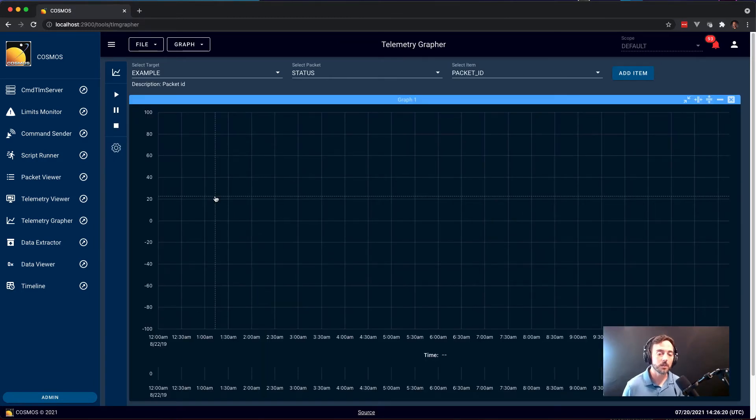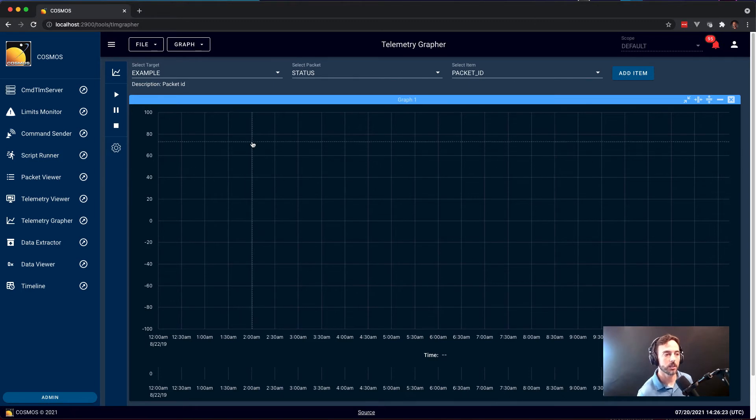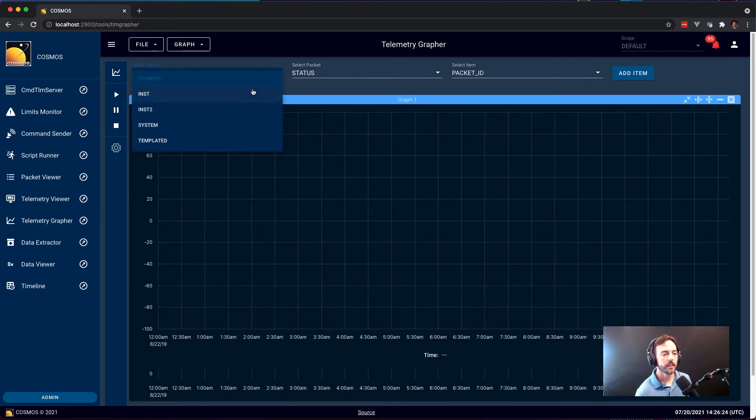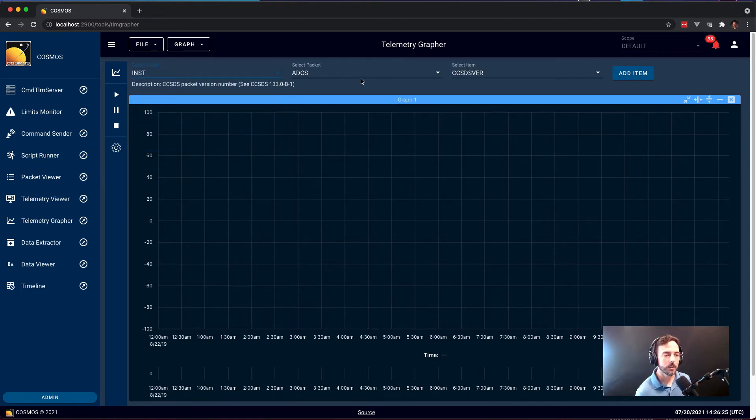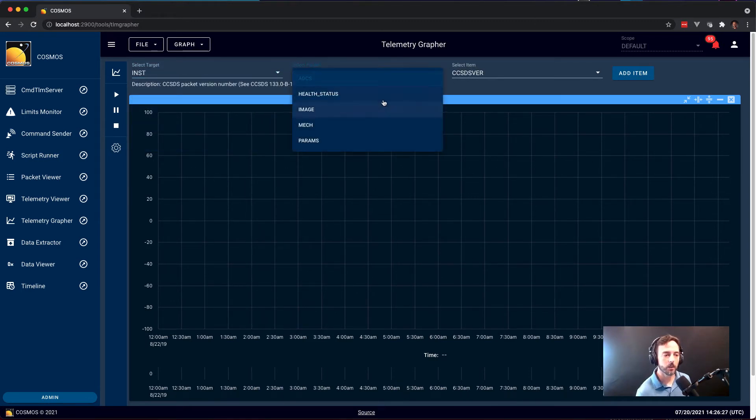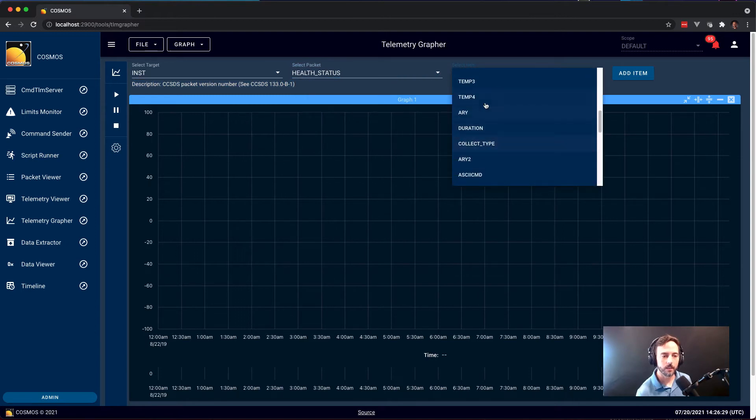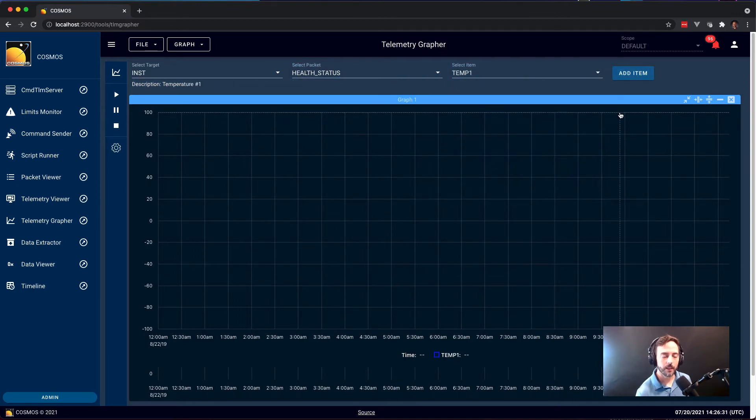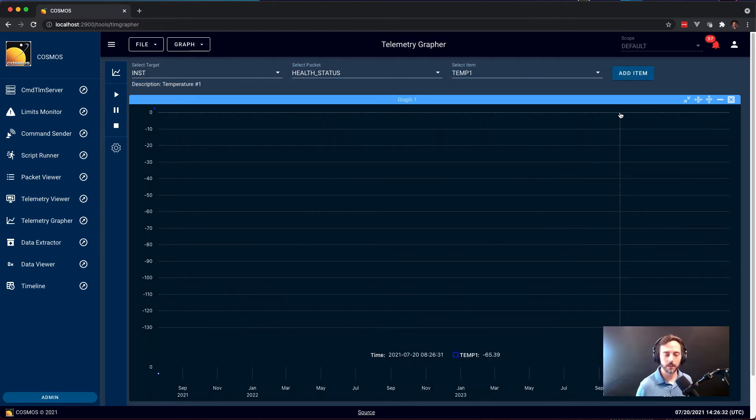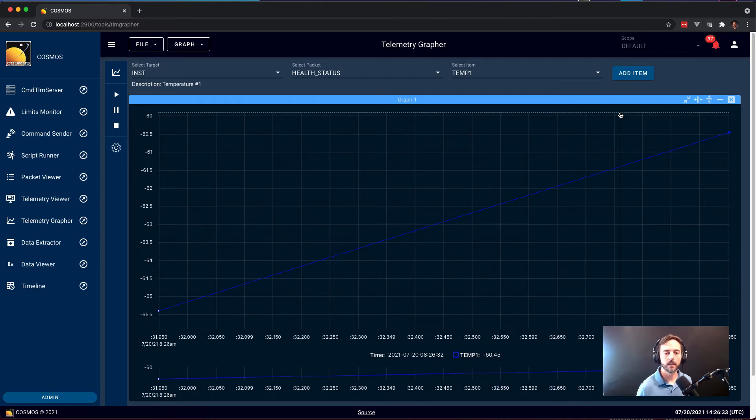Telemetry Grapher is Cosmos' real-time and log data graphing solution. Again, very similar. You just pick the item that you would like to graph, hit add them, and it'll immediately start graphing.